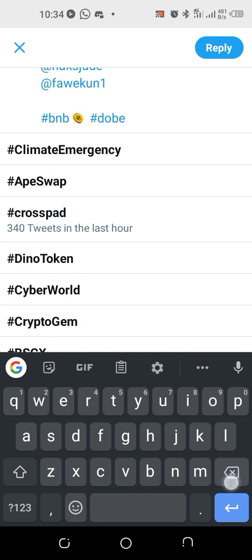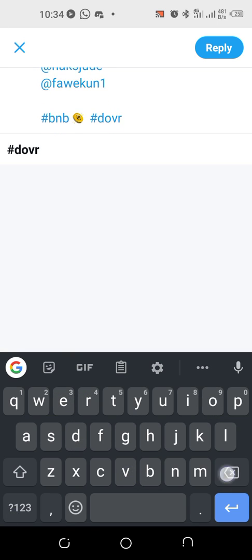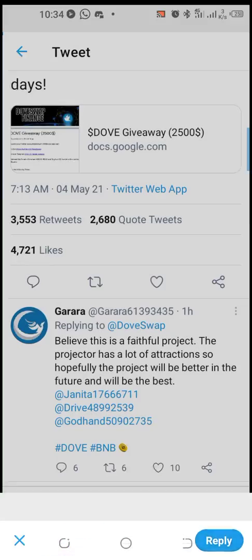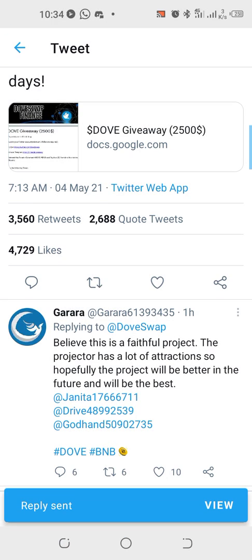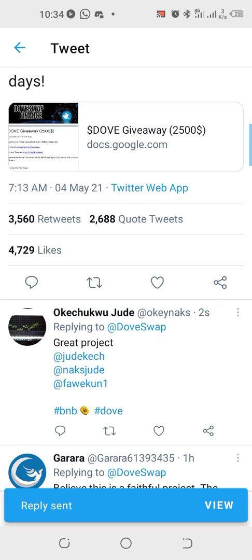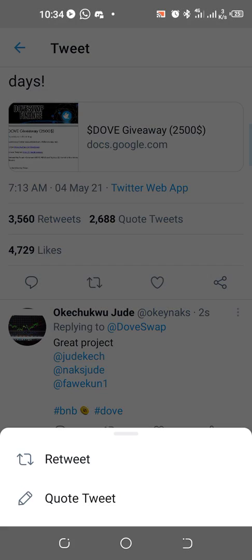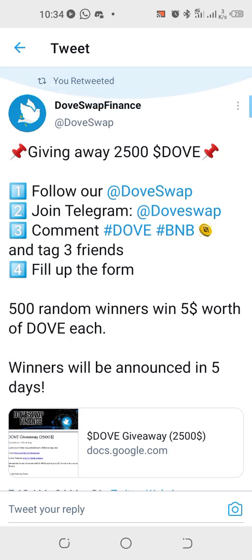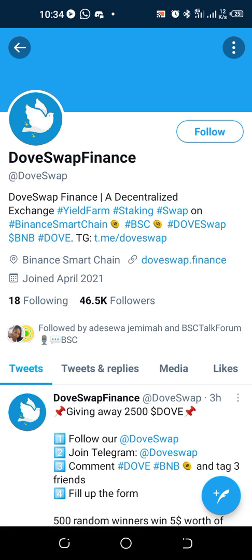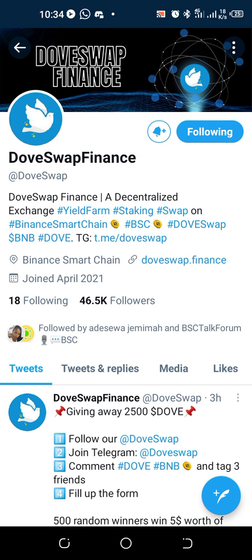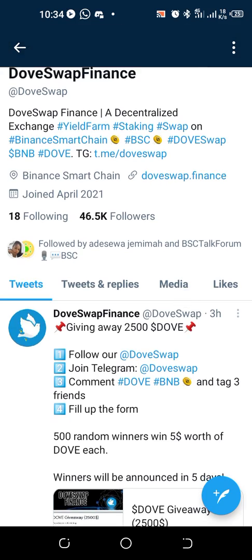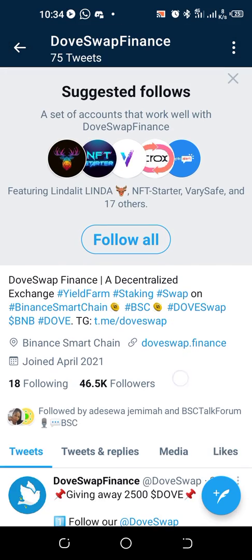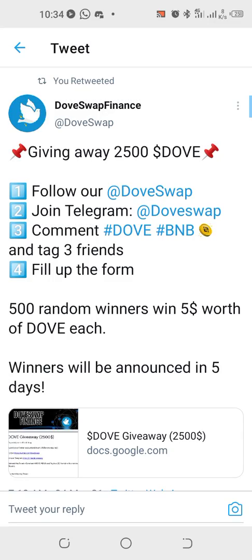This is what they say we should do. I've commented and retweeted. Follow them because one of the tags is to follow and join Telegram. Then I'll go back to get my retweet link.